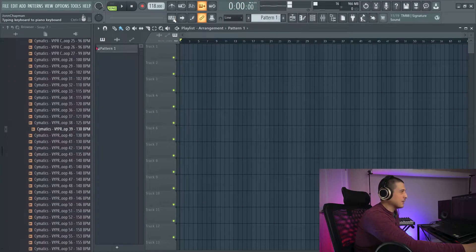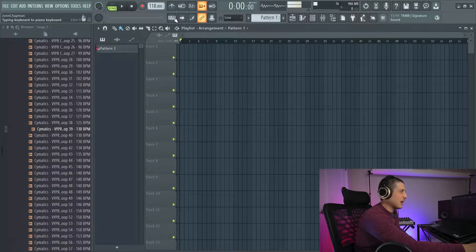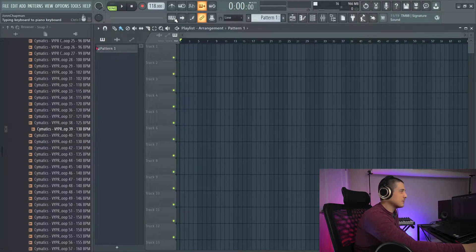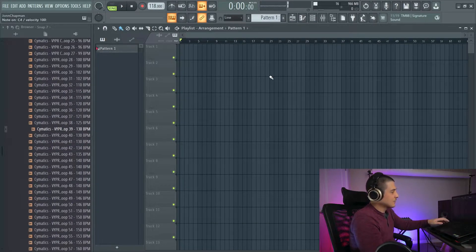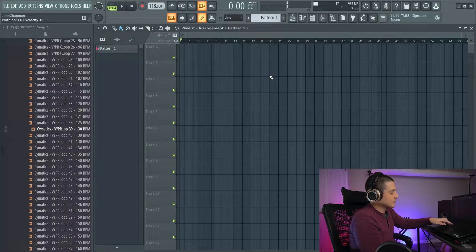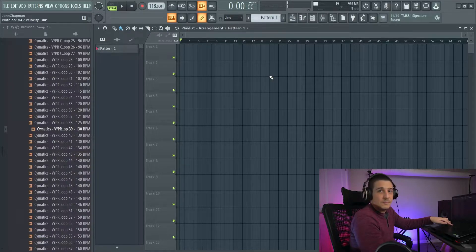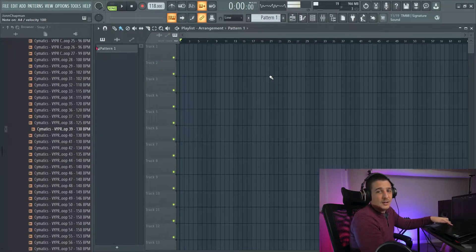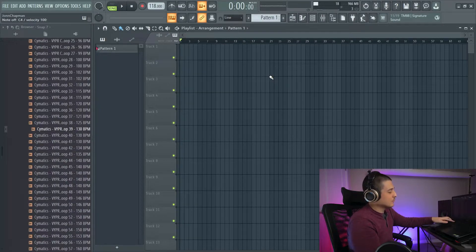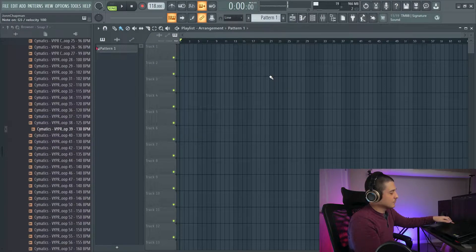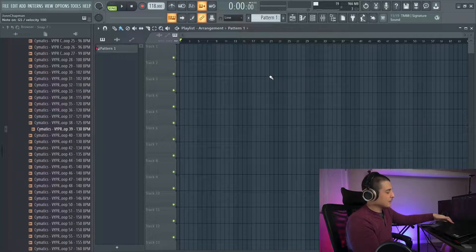If we look up in the top here, we have typing keyboard to piano keyboard. We can click this and now as I click the keys on my keyboard, they'll play.